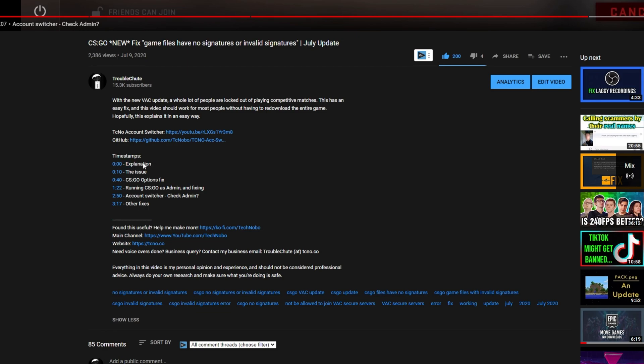The format doesn't really matter. As far as I know, you can use a colon, a hyphen, anything else. I just do it this way: I have the timestamp, space, hyphen, space, and then a description for that chapter. And that's exactly what shows up here in the actual play bar itself.